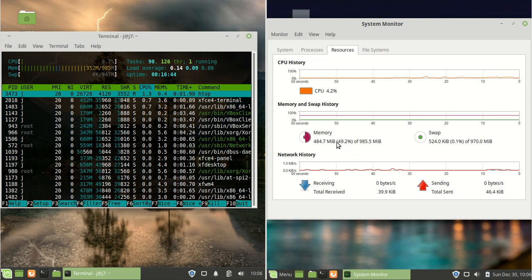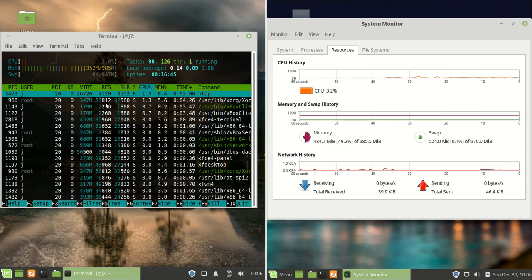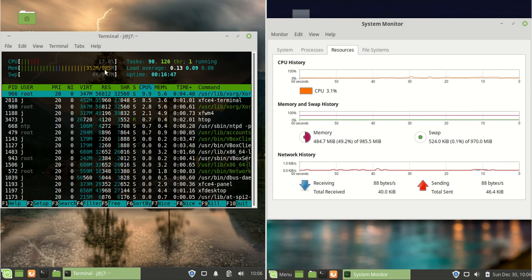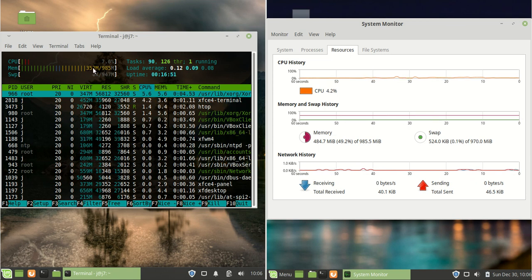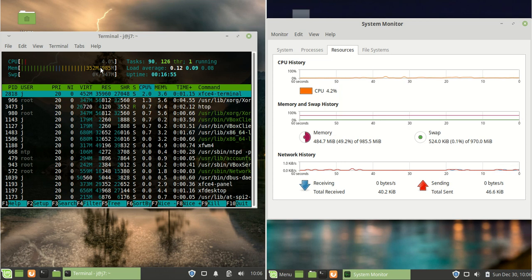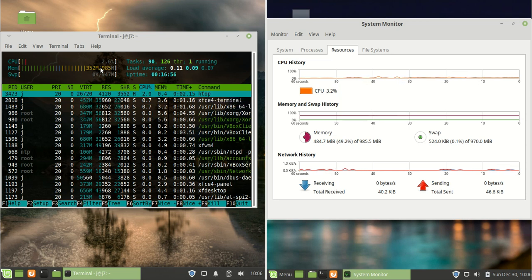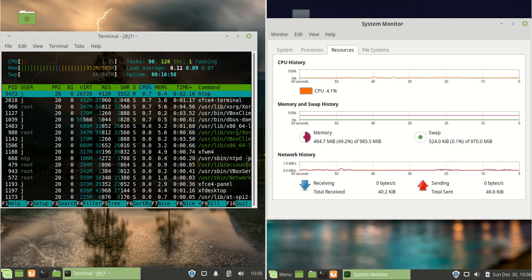On the left here, we've got Linux Mint 19.1 XFCE actually running with about 350MB of RAM on boot-up. So that's actually really good in comparison.